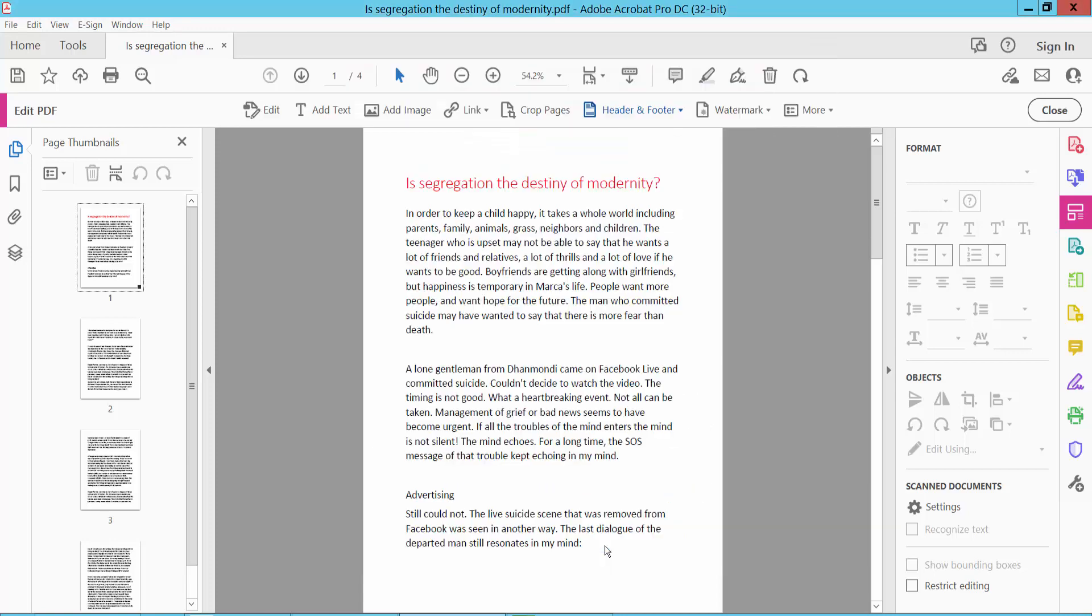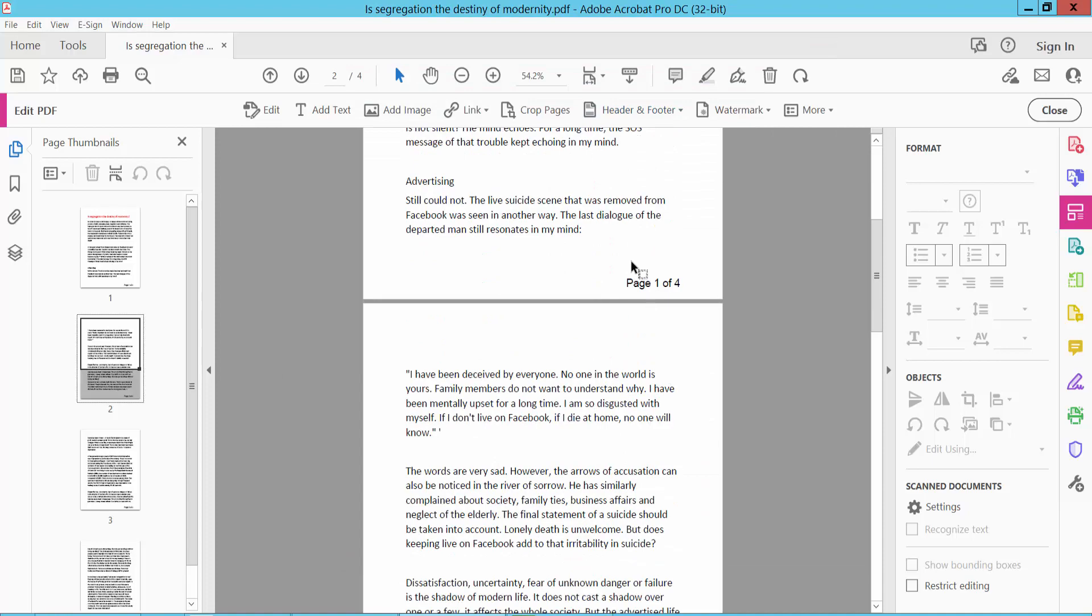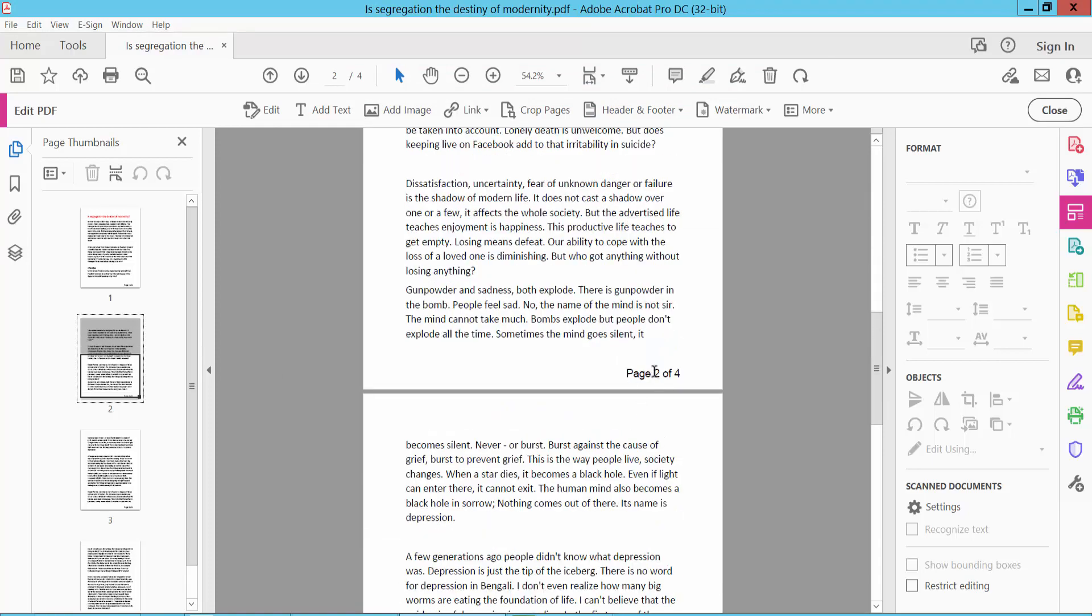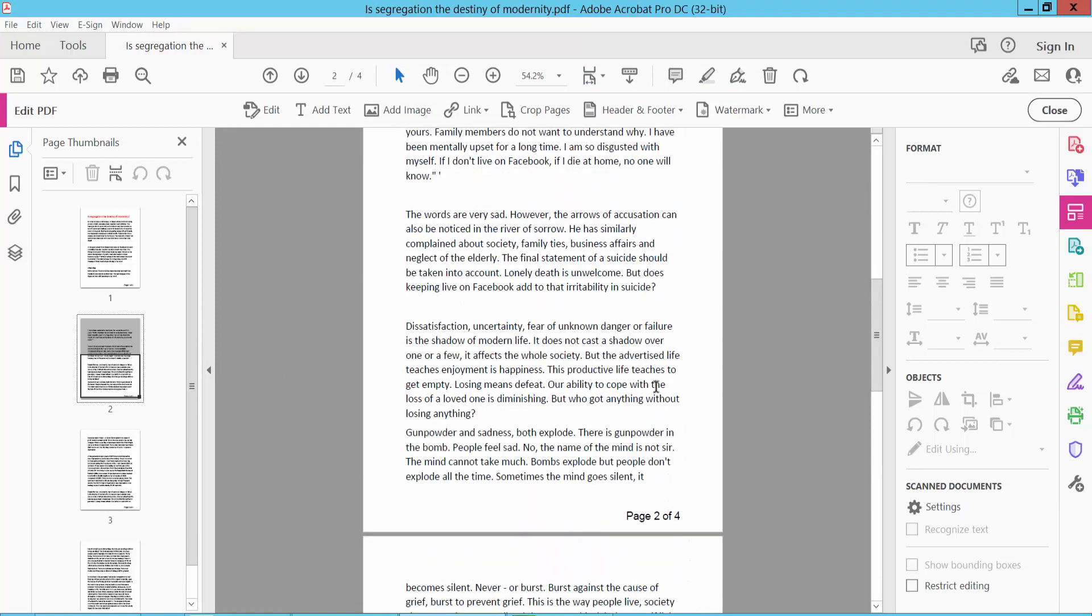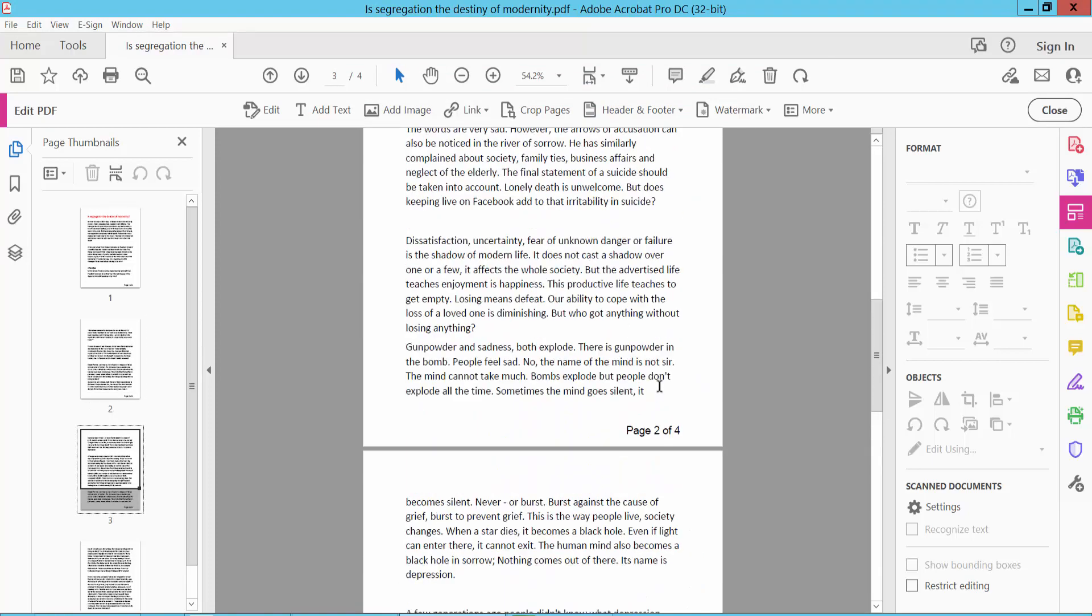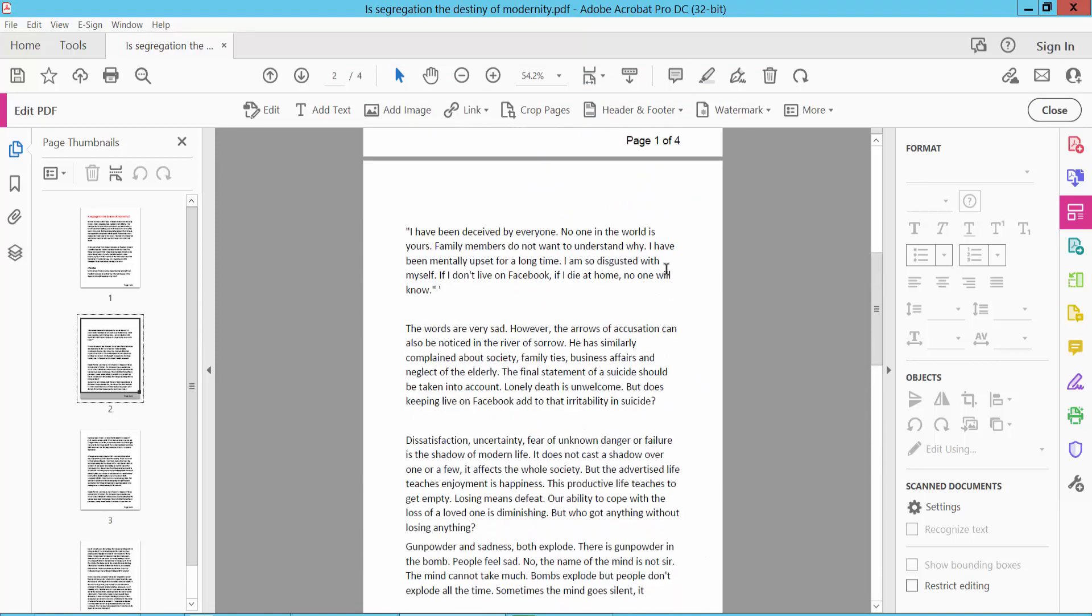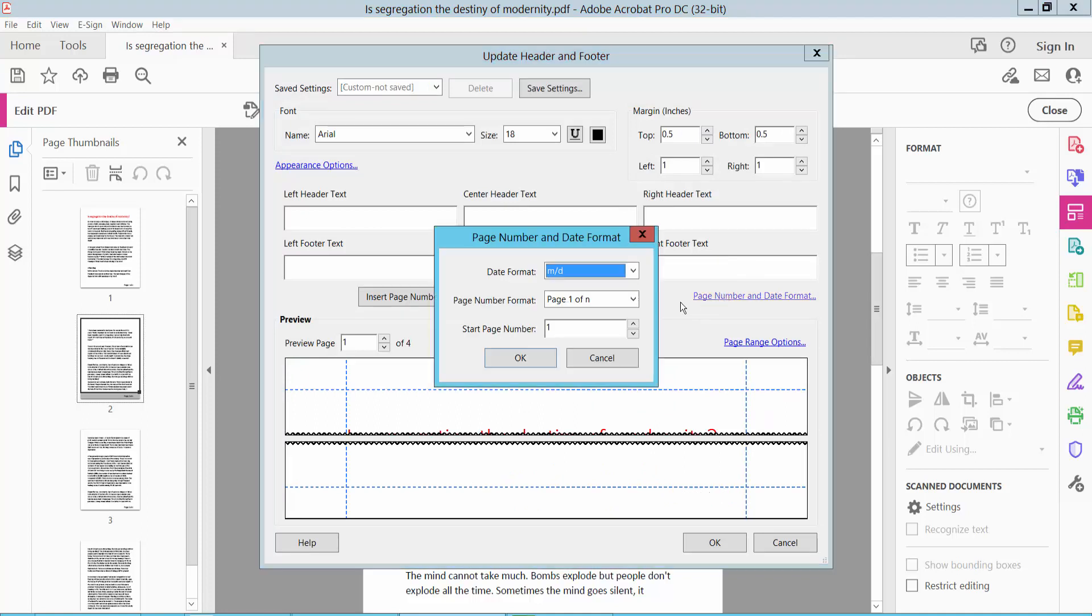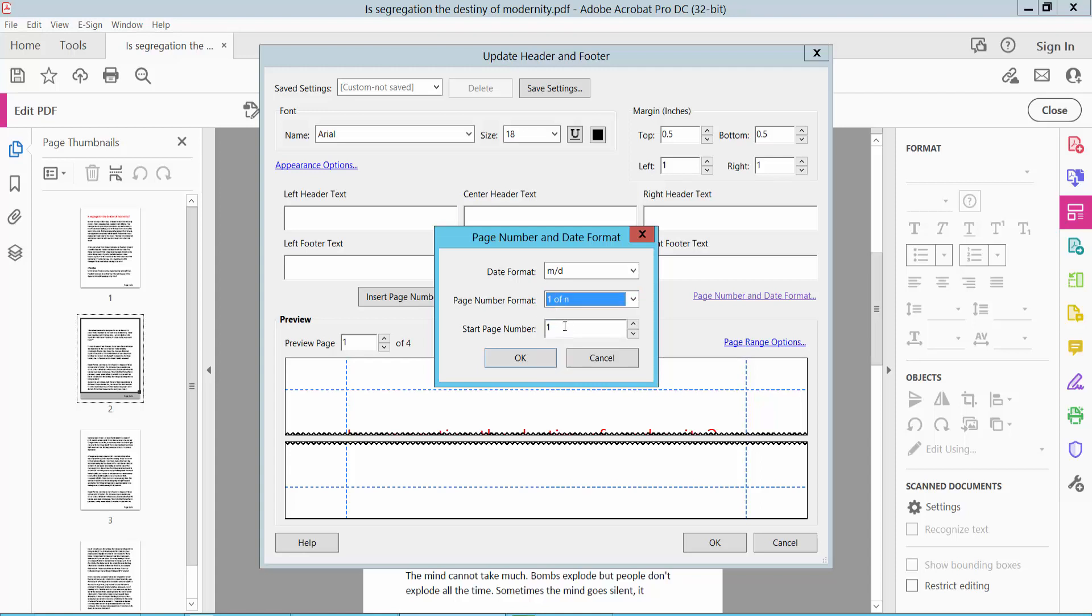The page number format has already changed. I will change this page number format again. Now click Header and Footer, select Update, and delete here. Then change the page number format.